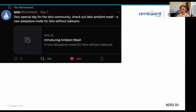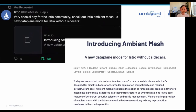Now I want to shift your attention to talk about Ambient. September 7th last year, we launched Ambient as an Istio community — it was an extremely special day for us. We were able to introduce a new data plane mode for Istio without sidecar. We wrote a great blog, with a few of us as co-authors, to introduce why we introduced Ambient, what problem we're solving, and what's the new architecture. If you haven't seen it, I highly recommend checking it out.